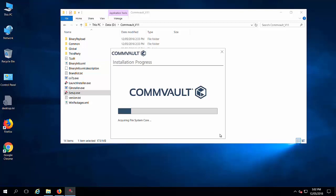It is creating the package. It will take some time.